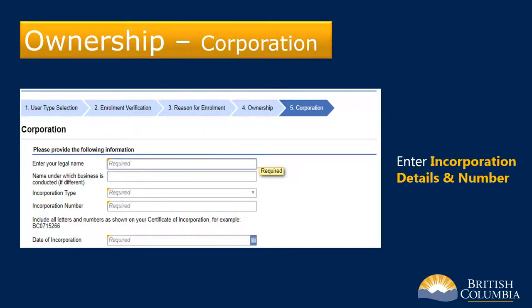If you're a corporation, enter your incorporation details. If your incorporation province is BC, you need to enter nine characters in the box marked Incorporation Number — the first two characters will always be BC.